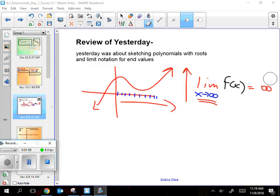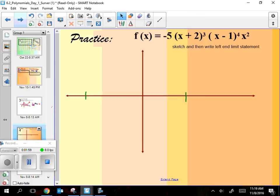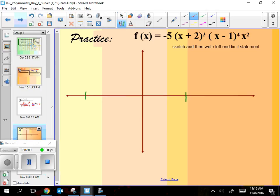Good — that's a limit, and that's just the intro to limits. They get much more complicated, but it's a good start. Now, take this next one, make a sketch for me, and write the left-end limit. Hint: finding the lead term would be really smart.